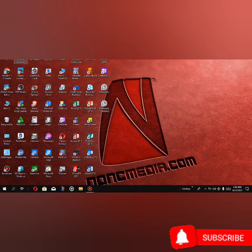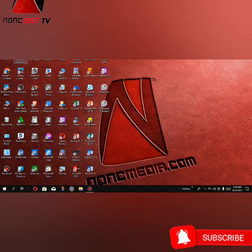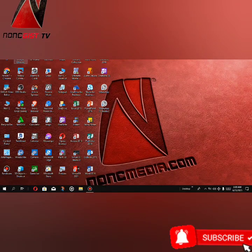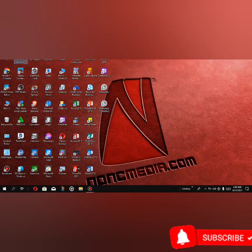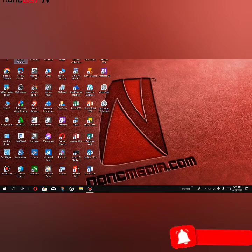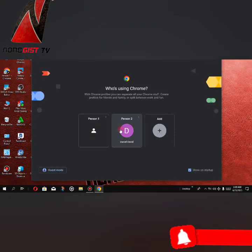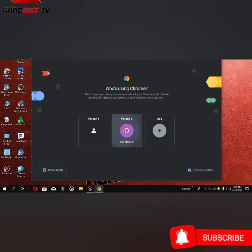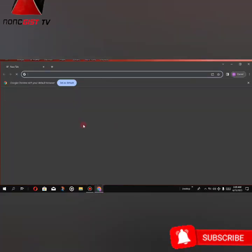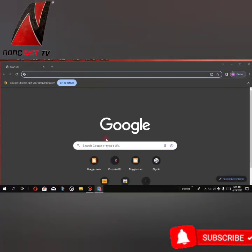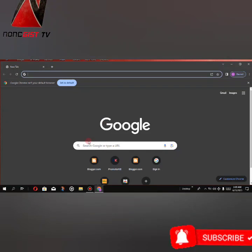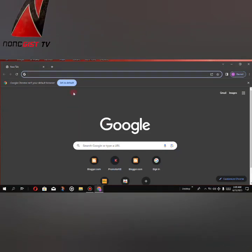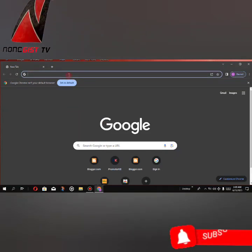I'm going to use this tool which is PromoterKit. Let's go to our browser. On the search bar here, you have to search promoterkits.com.